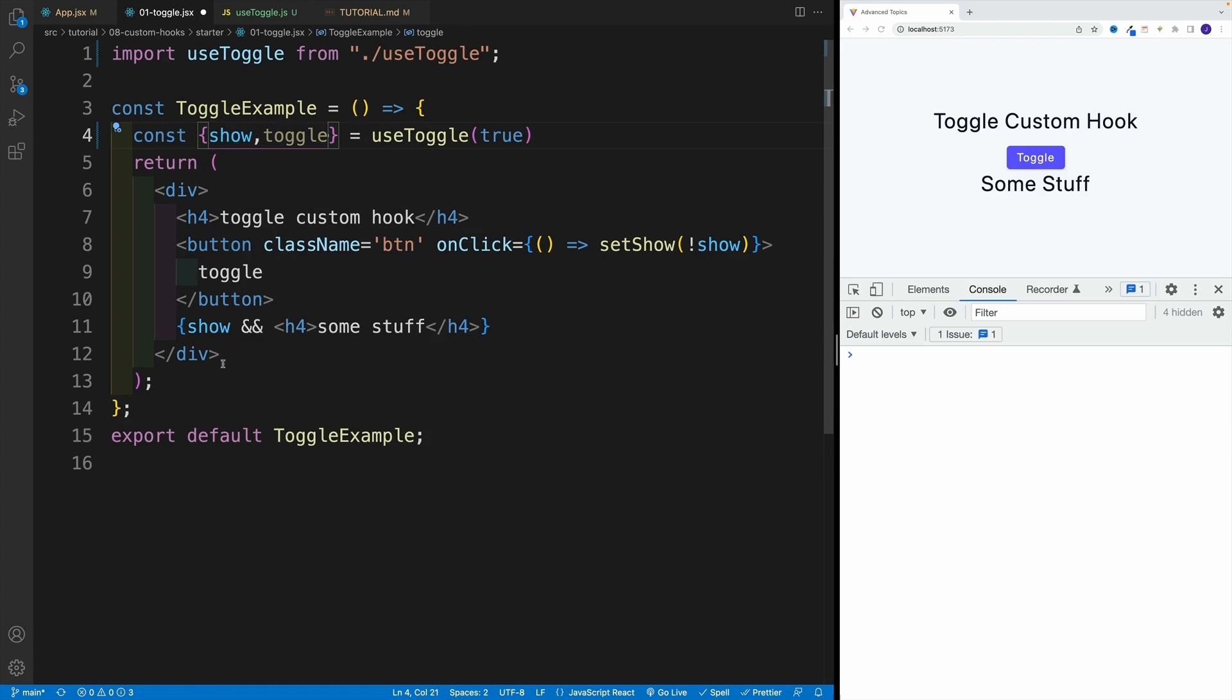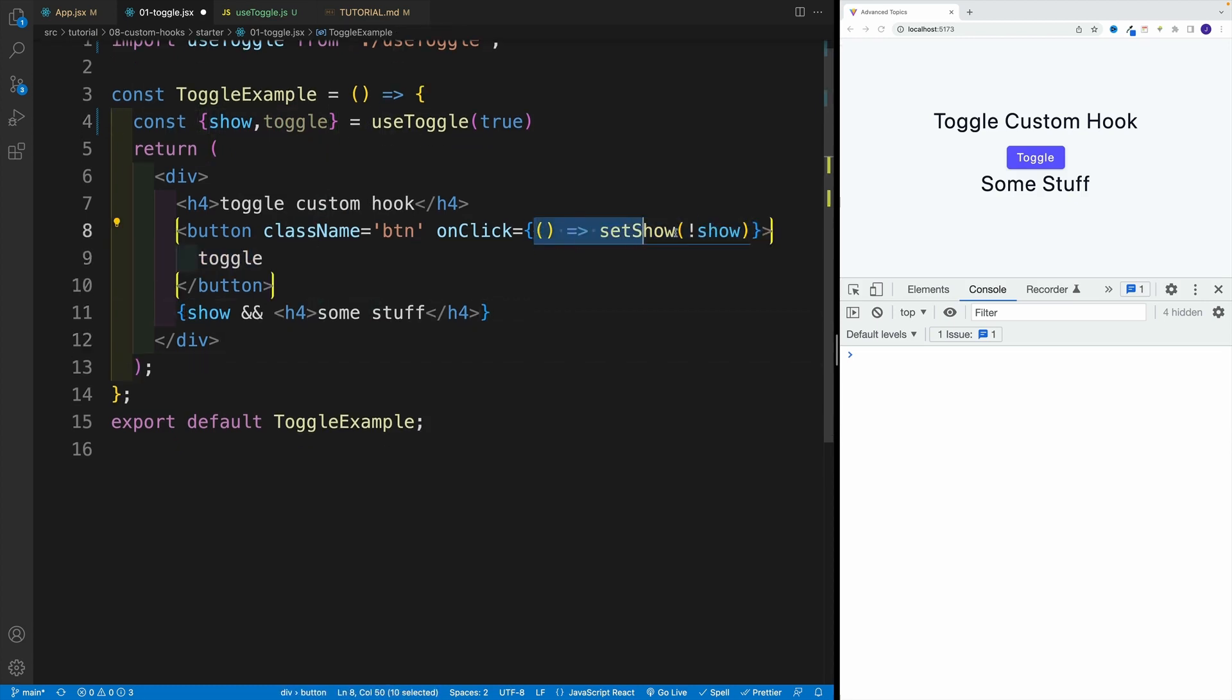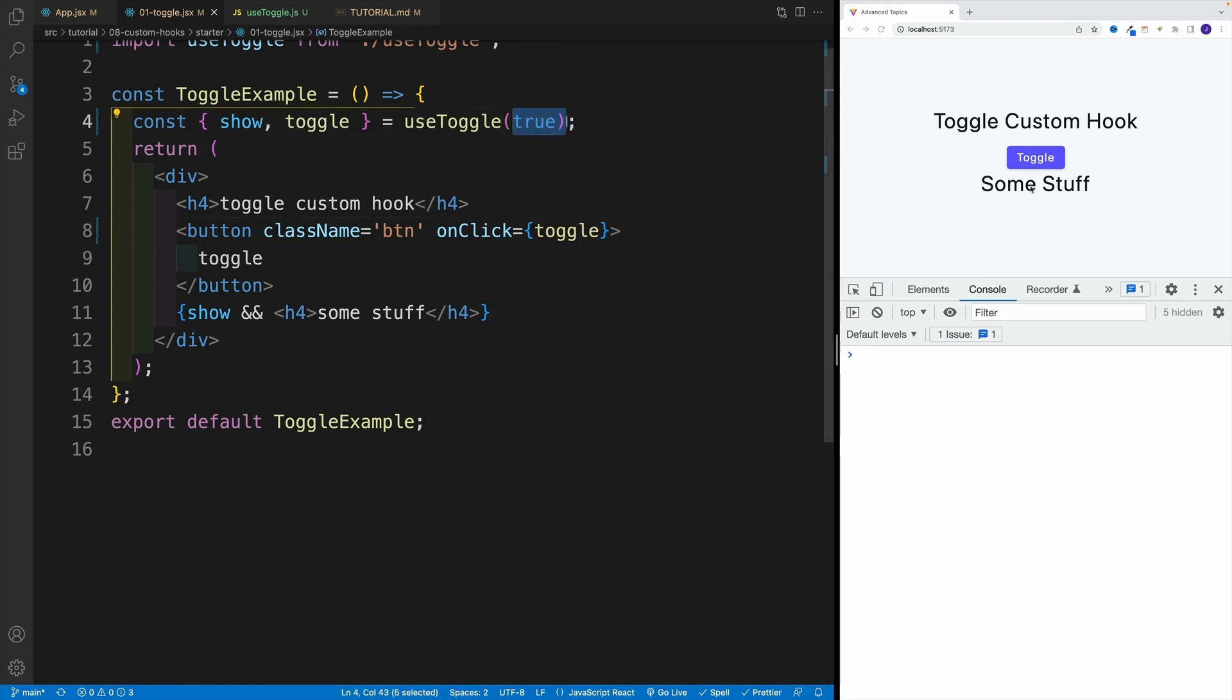So now, this stays the same. This doesn't change. But here, where I have the onClick, basically, I have the toggle. Notice, the moment I save, right away, I see the component because the default value is true. And then the functionality still works.